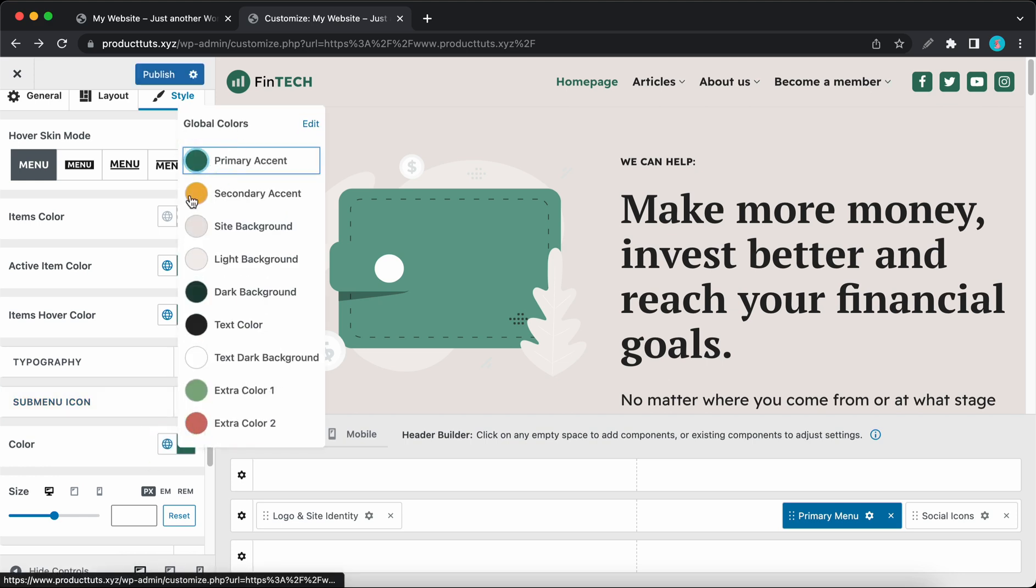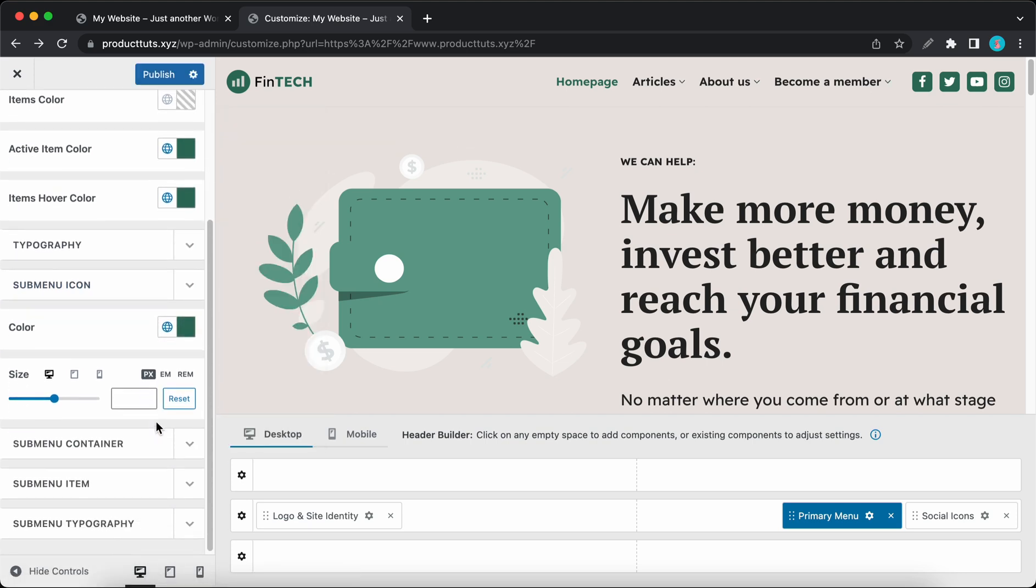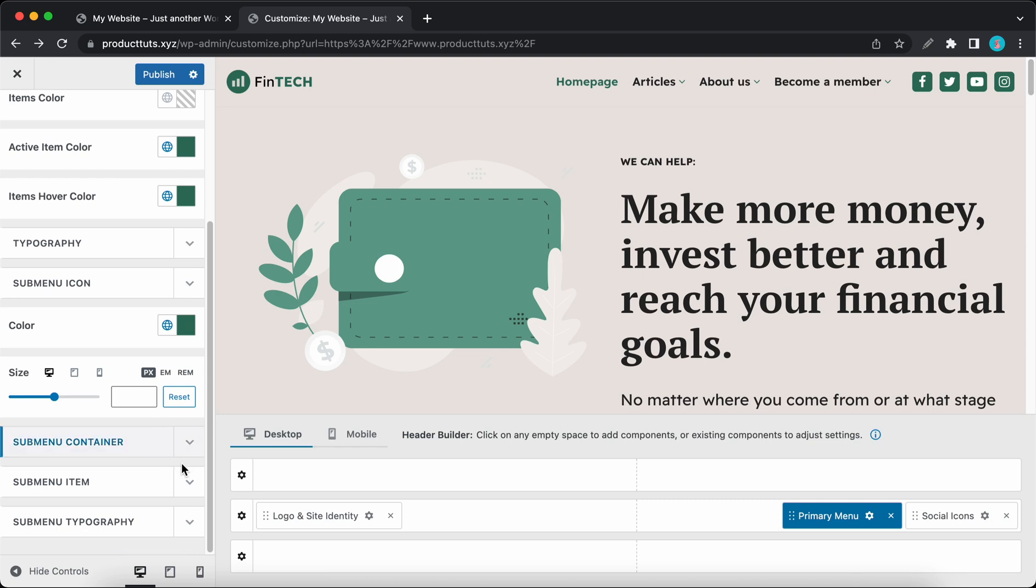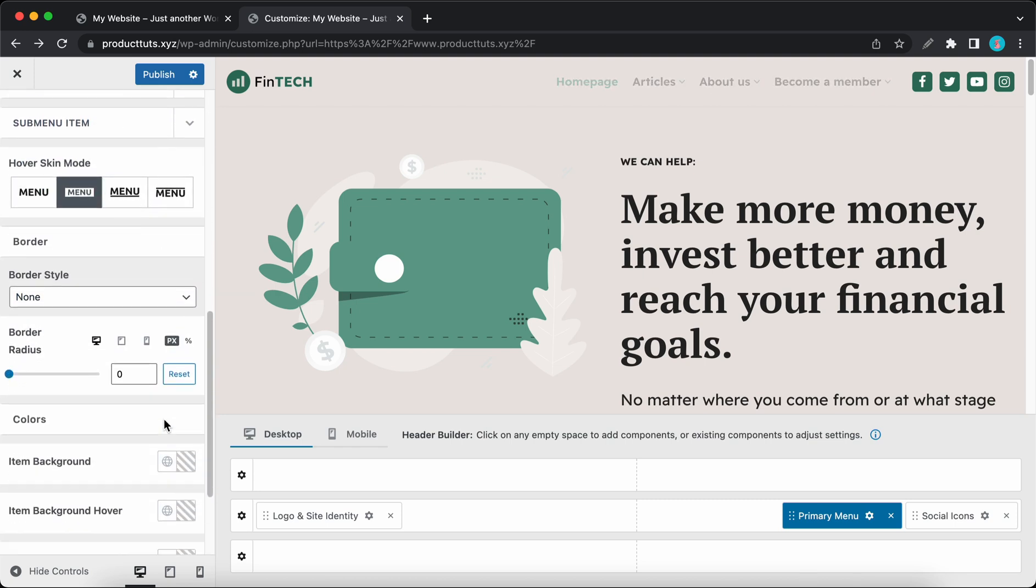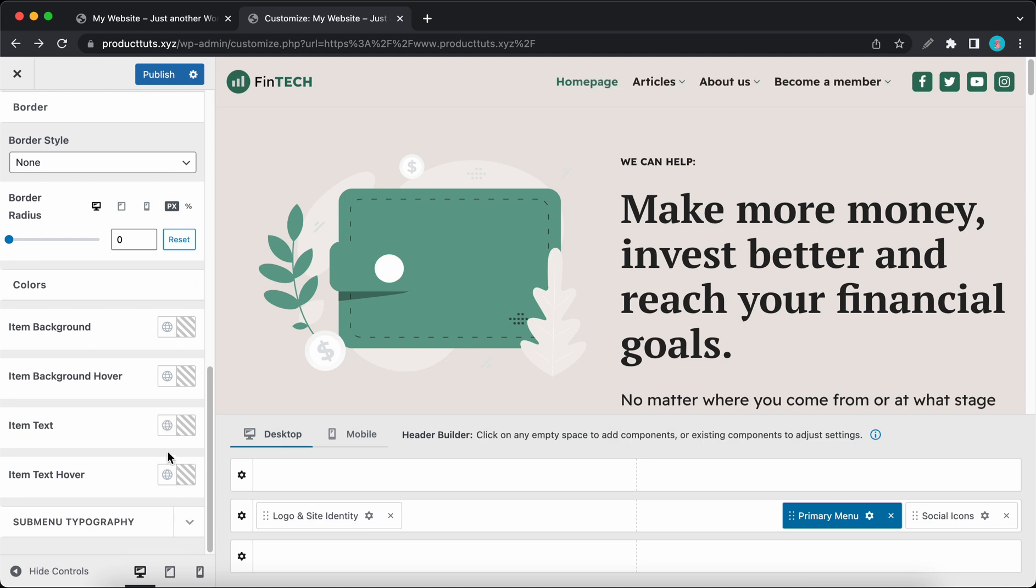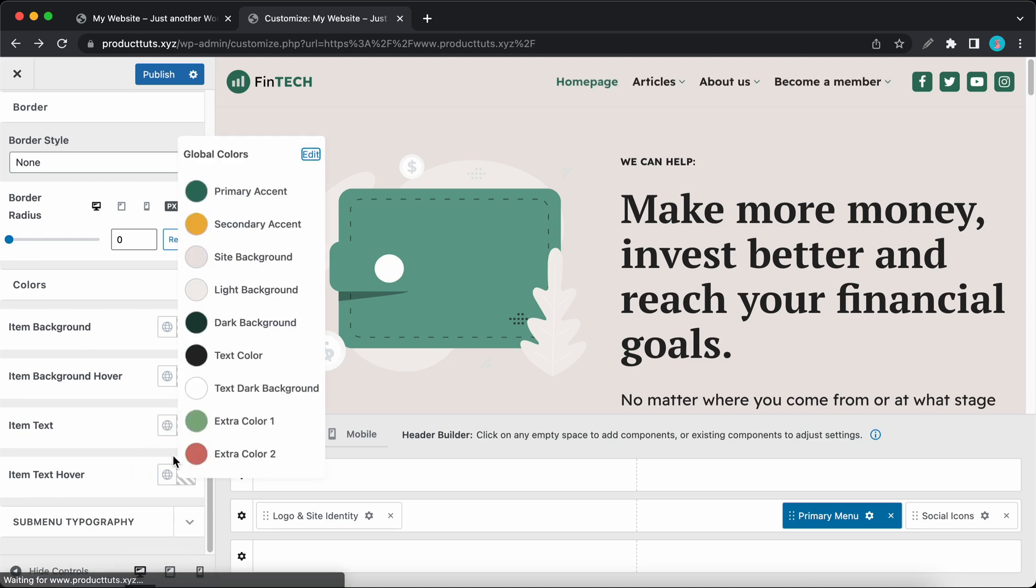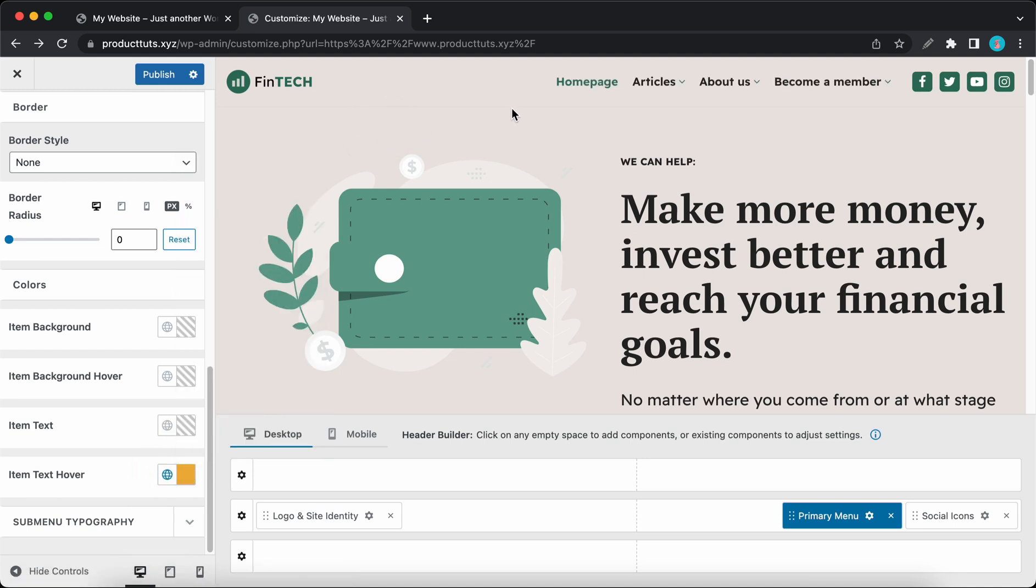I'll keep the size the same, and I'll scroll down to Sub Menu Item and I'll apply this hover skin mode. I'll also change the text hover color to the secondary accent. So now we can go ahead and view the results of our customizations.